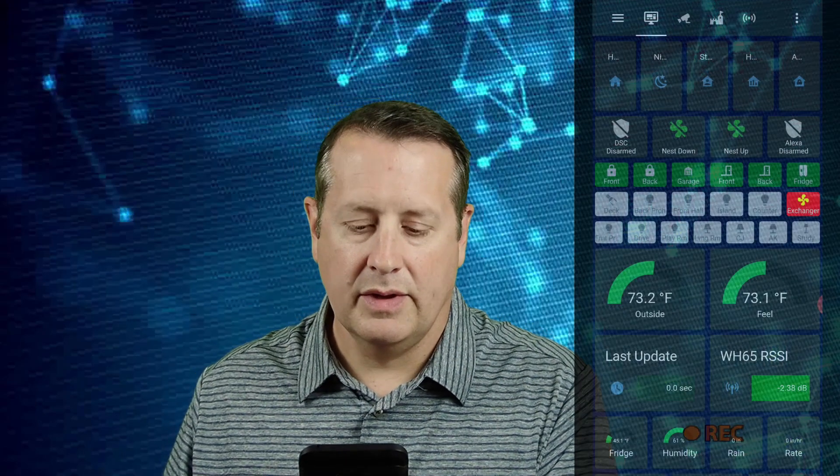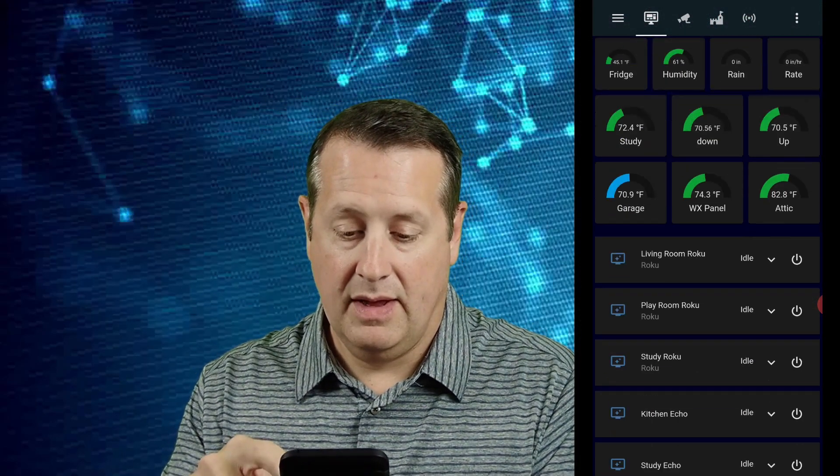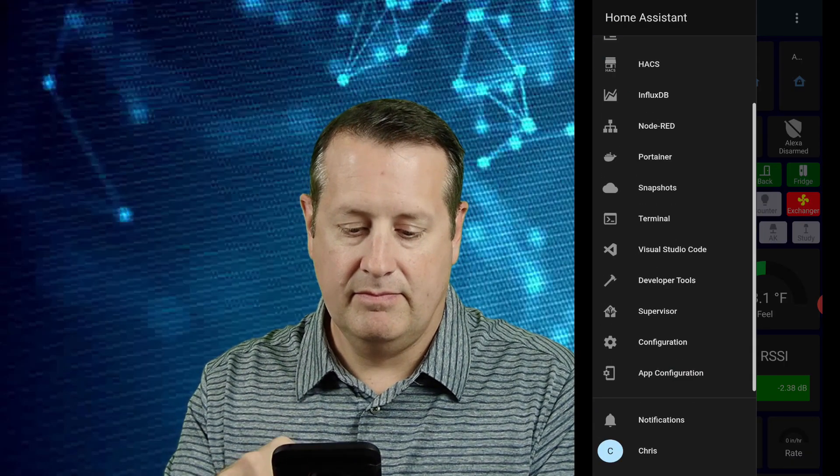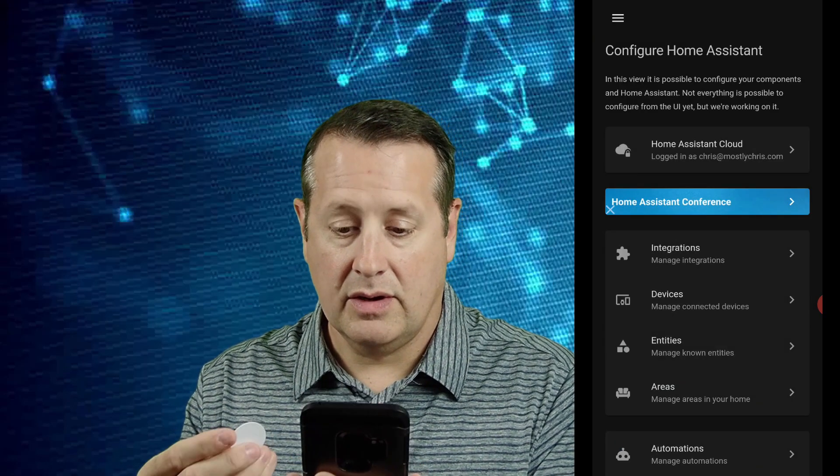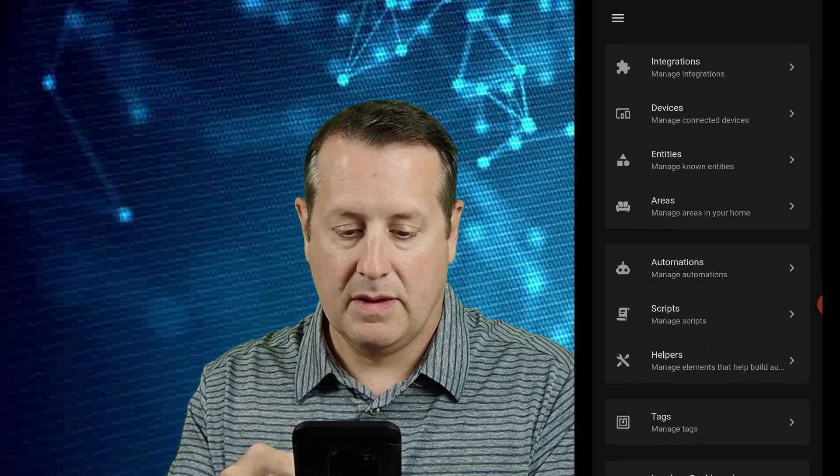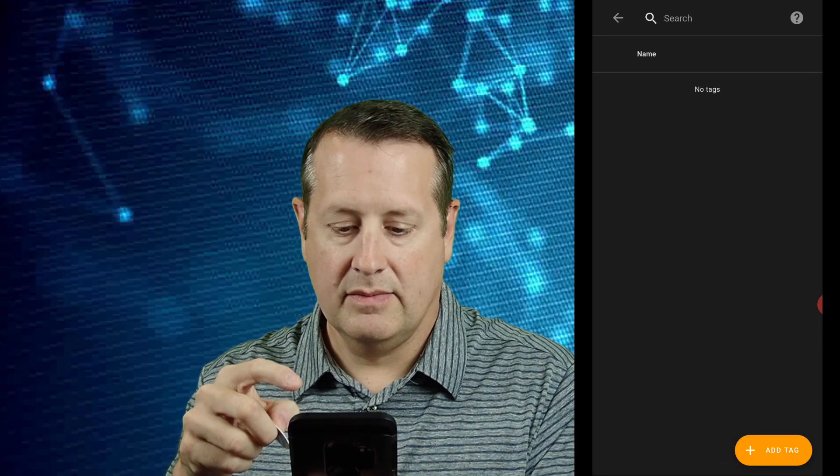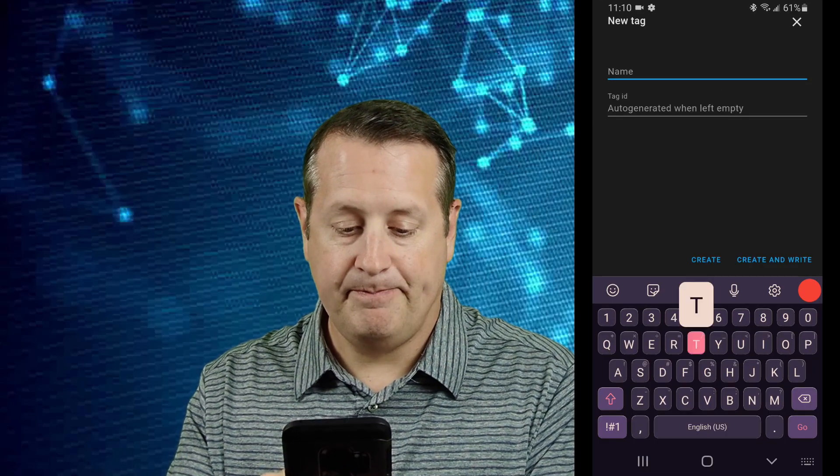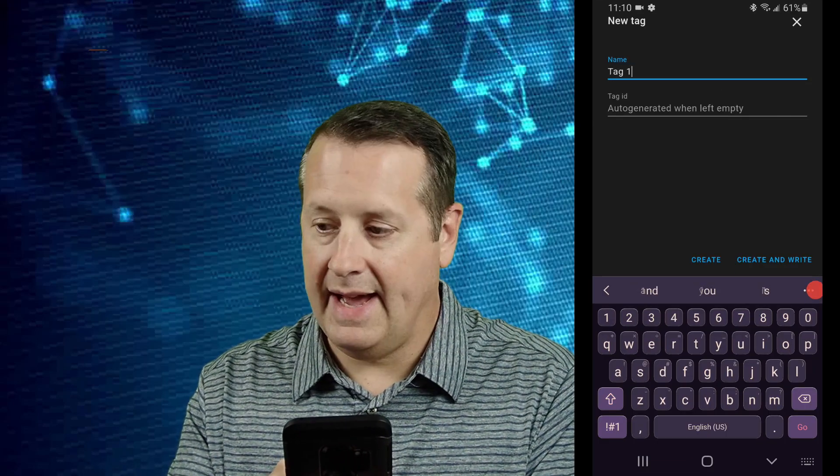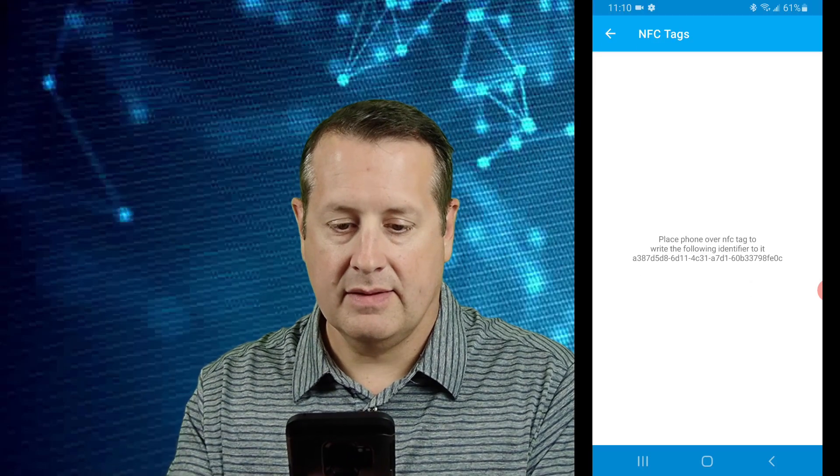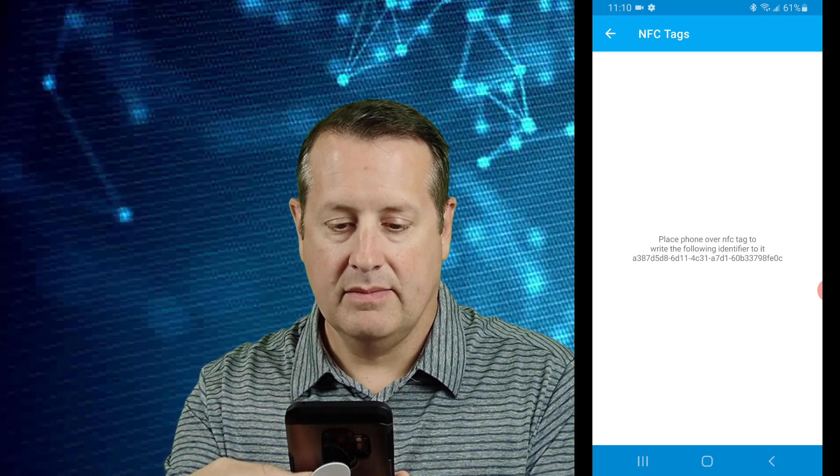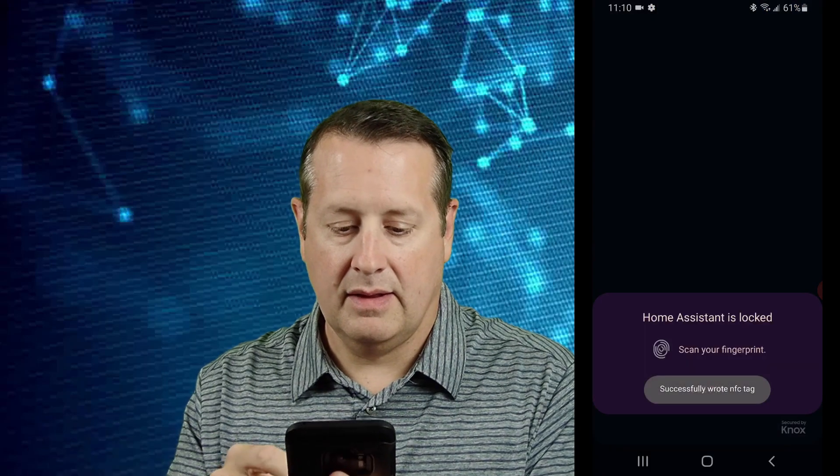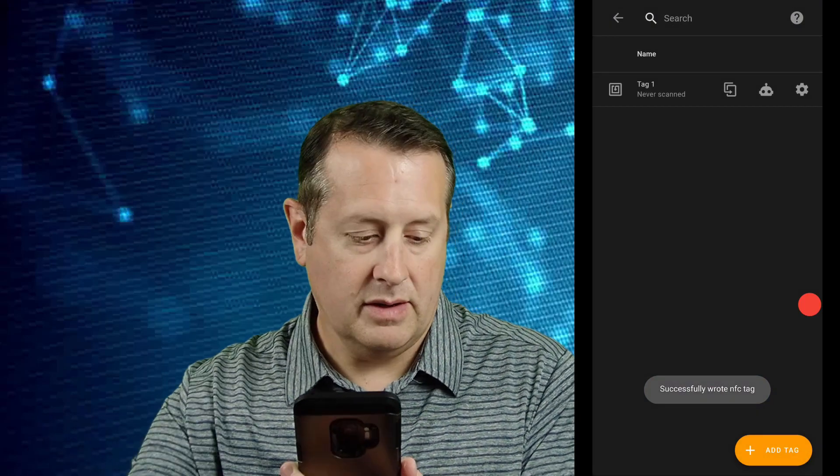It's super simple. You go to your Home Assistant app and you go to configuration and then you go to tags, add a tag, give it a name. I'll call this one tag 1, create and write, scan it, and there you go.